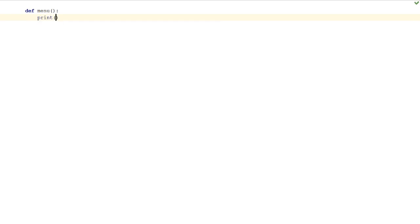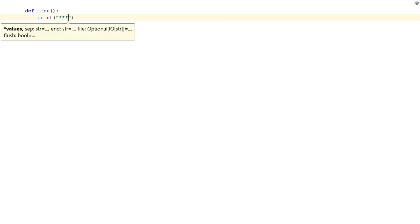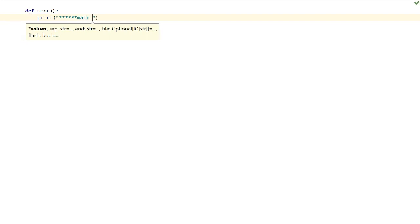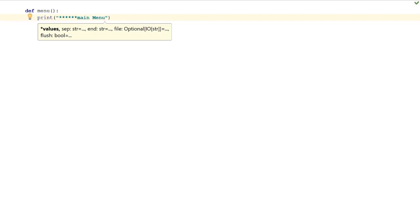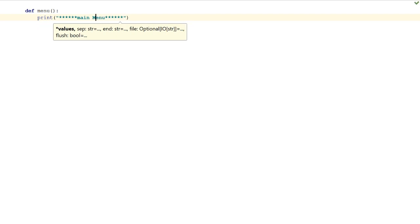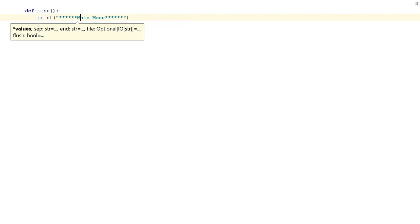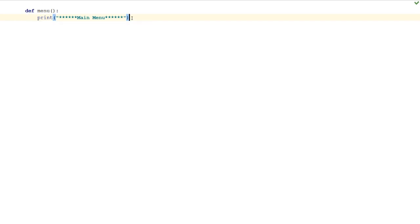Let's print some asterisks and we'll do 'Main Menu.' There we go, first mistake missing a capital. Main menu, so that's cool.